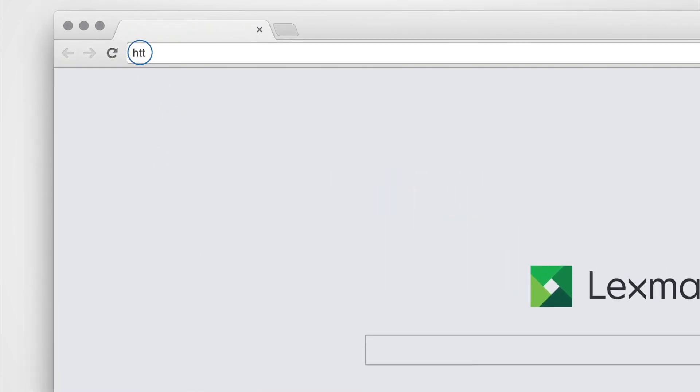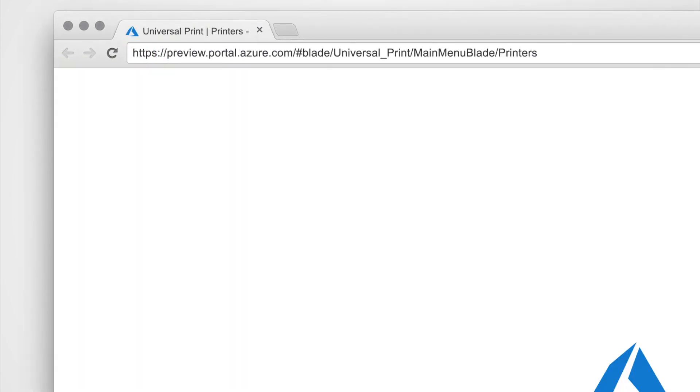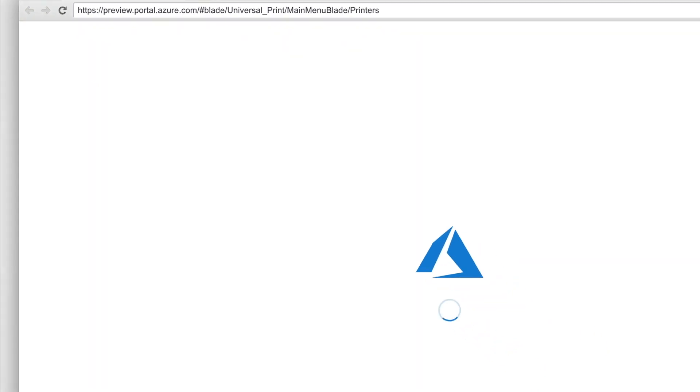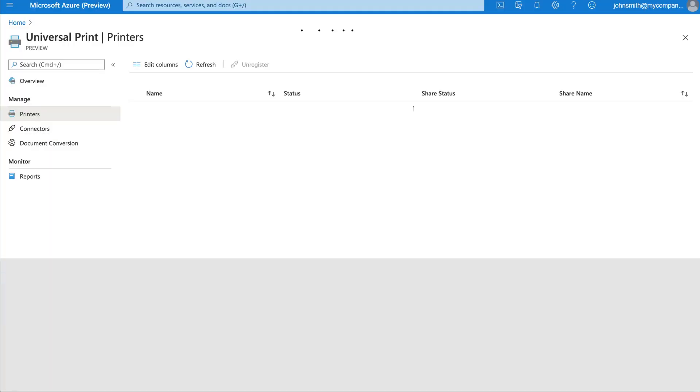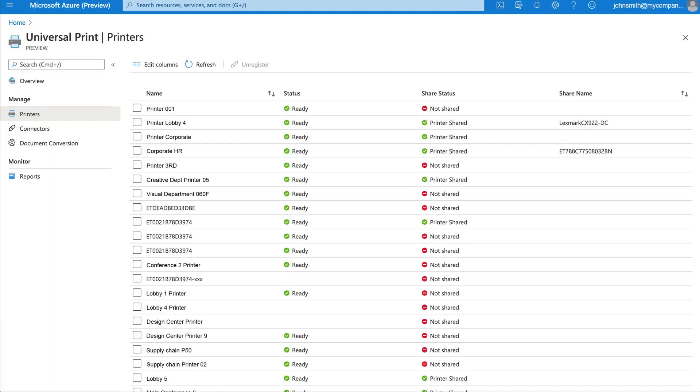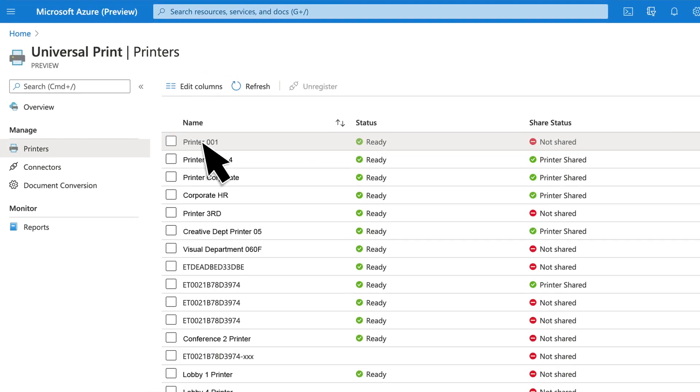access the Microsoft Azure portal, and then go to the Universal Print section, Category, or Node. This portal shows all the printers that are already registered with Universal Print. Locate the newly registered printer from the list.